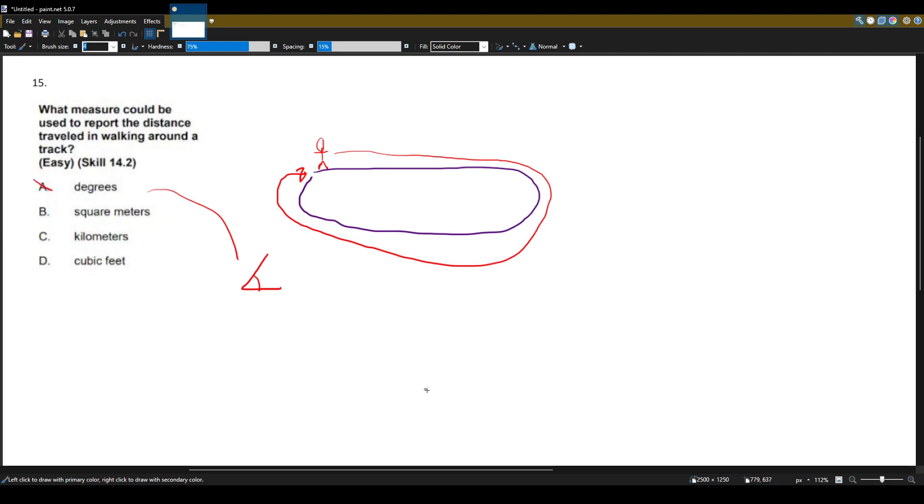Answer choice B is square meters. Now the key identifier here is the word square. Whenever you see a unit have square in it, like square meters or square feet, we are talking about area. And you don't measure distance in area. I wouldn't say I walked two square meters today because that wouldn't make sense.